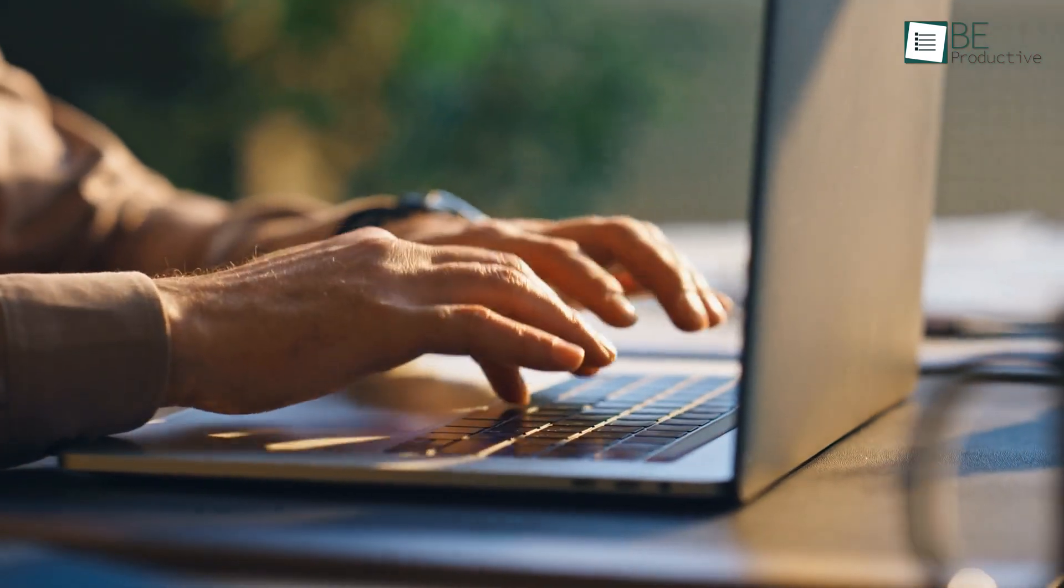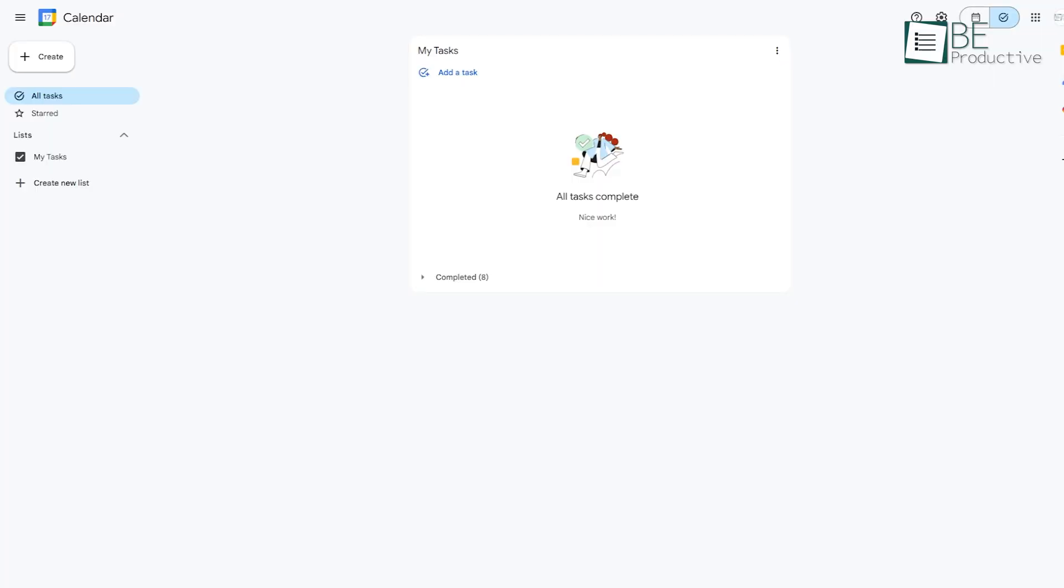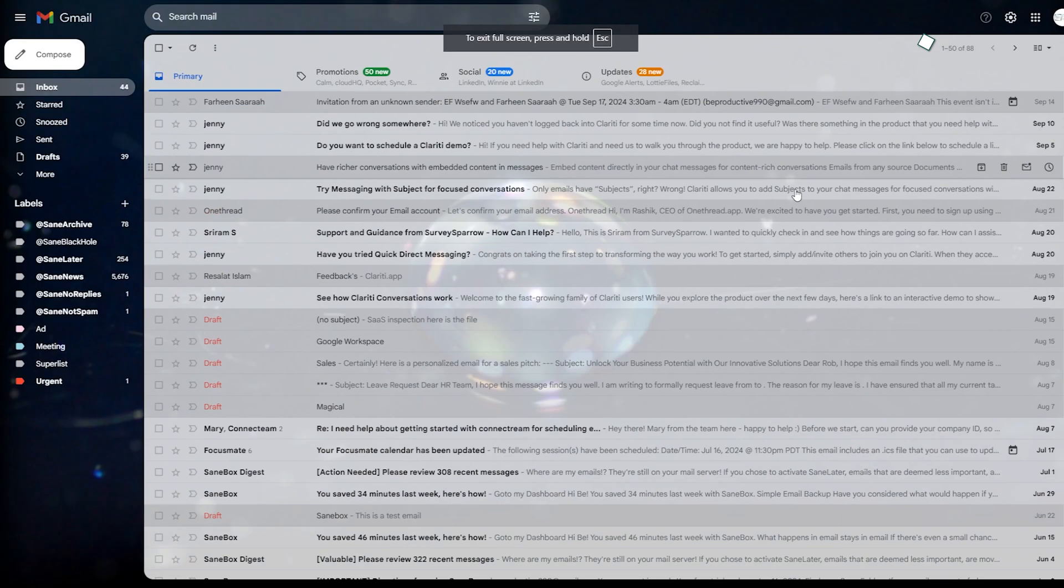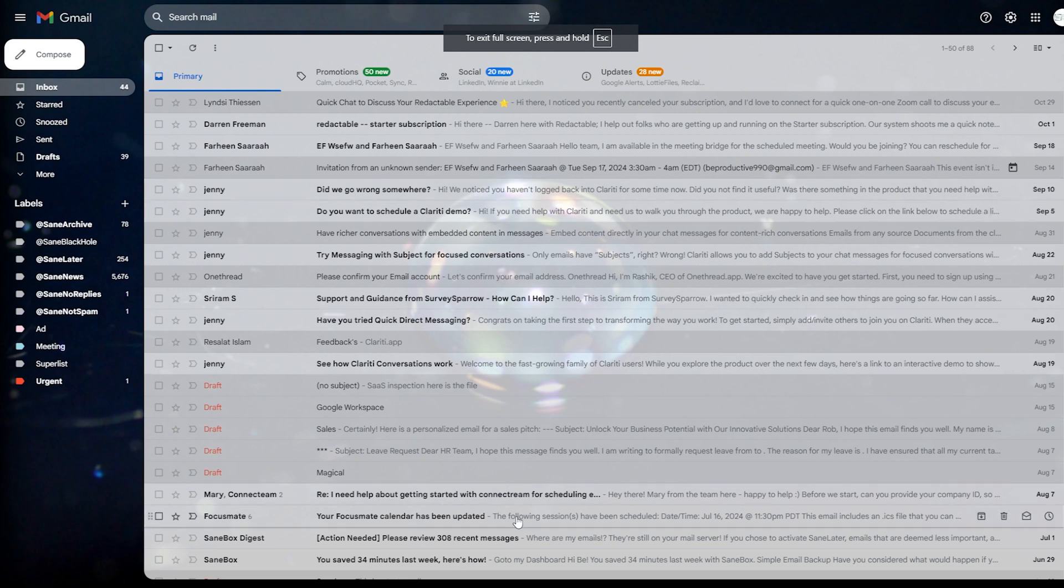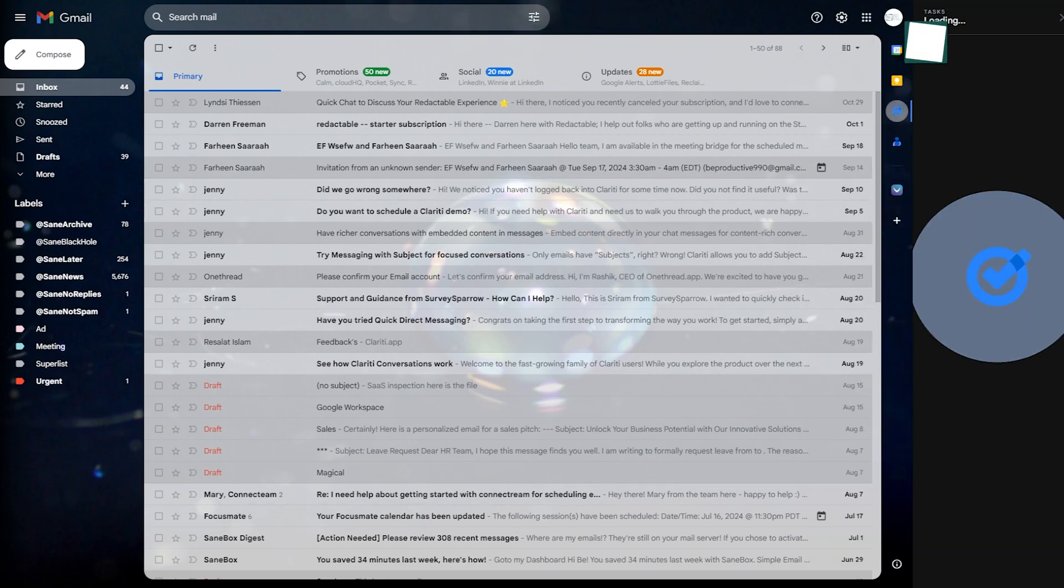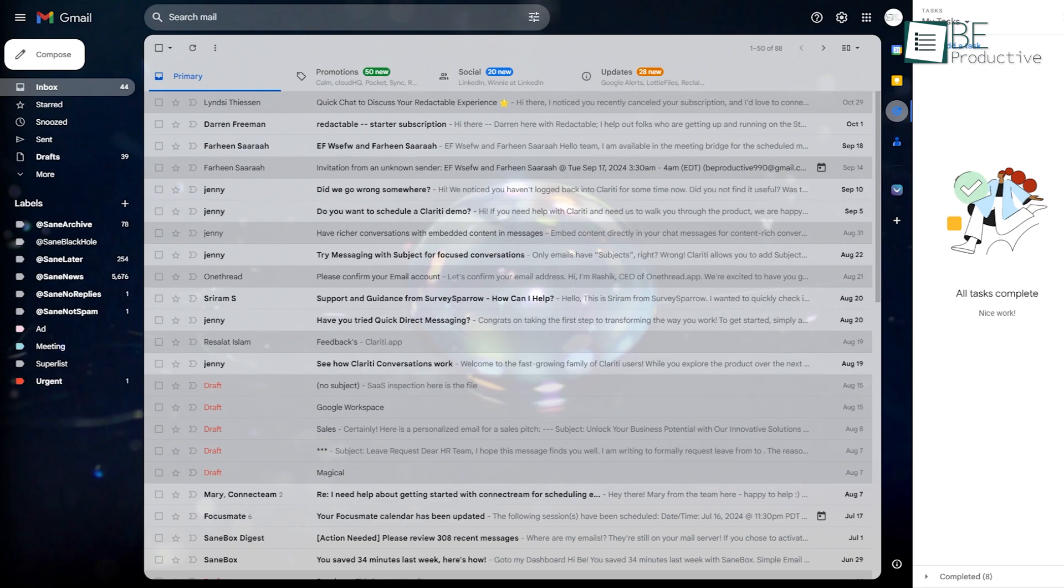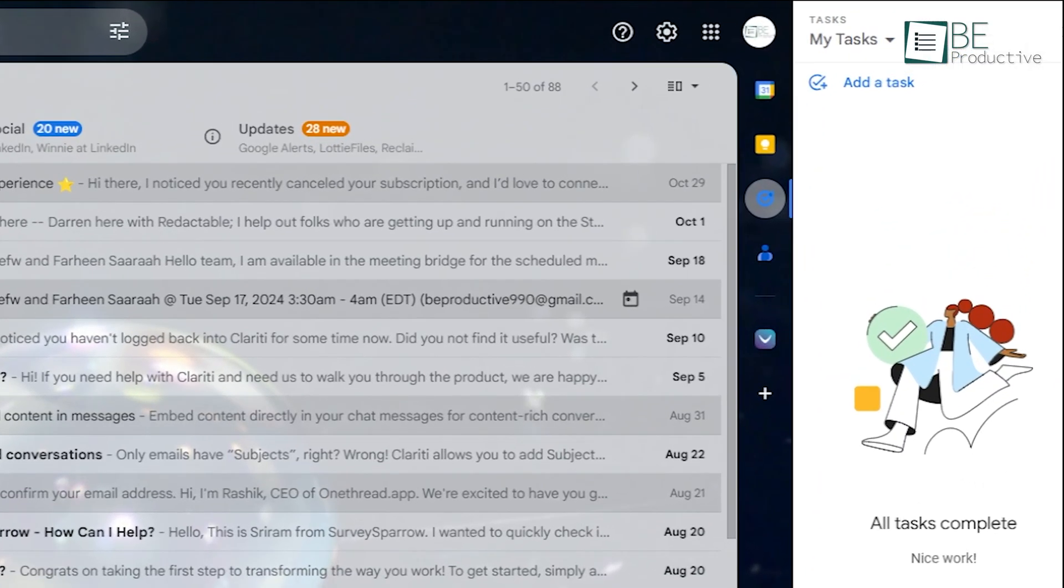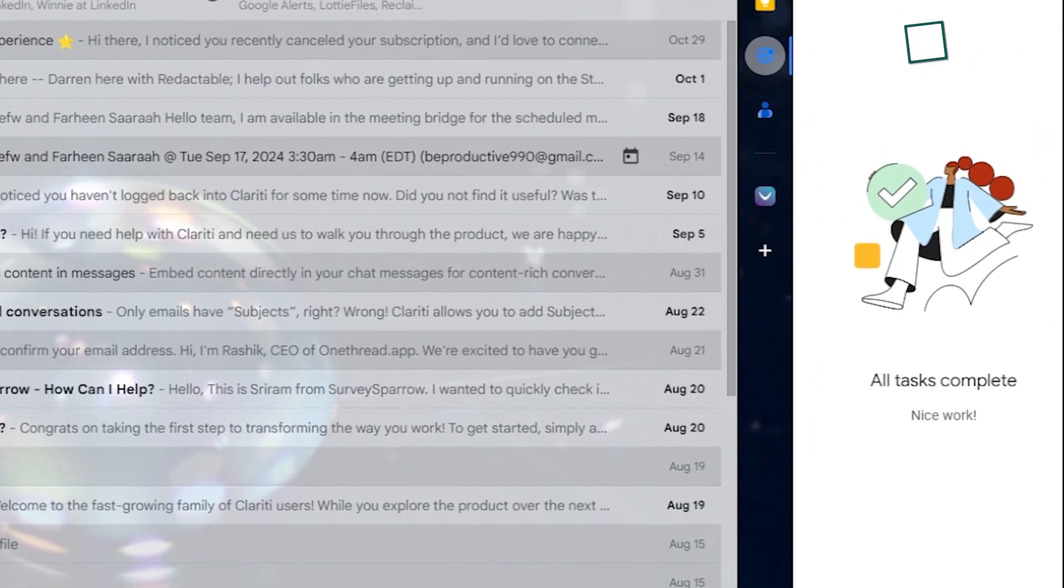There are a few ways you can access Google Tasks. If you're on a computer, it's integrated directly into Gmail and Google Calendar, so you'll find it on the right side of the screen in these apps. Just look for the small blue checkmark icon, click on it, and there you go. Google Tasks opens up as a sidebar. If you're a person who's always on Gmail or uses Google Calendar to keep track of meetings and events, this sidebar access makes it super convenient to create tasks right alongside your emails or calendar events.